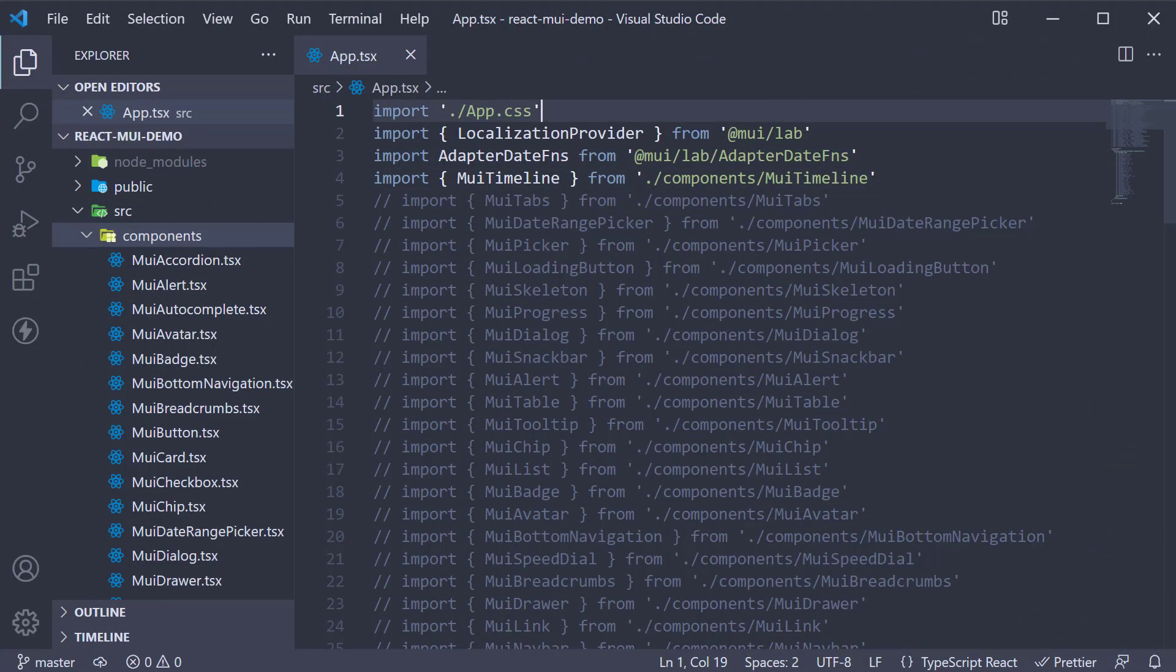Alright, for our last MUILab component, we are going to learn about the masonry component. The masonry component maintains a list of content blocks with a consistent width but different height. The contents are ordered by row. If a row is already filled with the specified number of columns, the next item starts another row and is added to the shortest column to optimize the use of space.